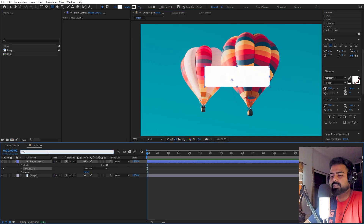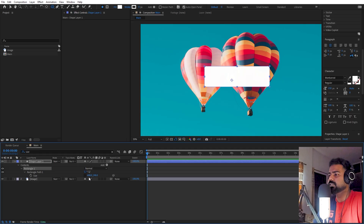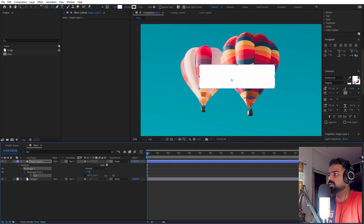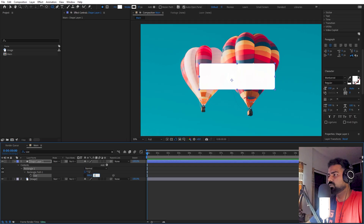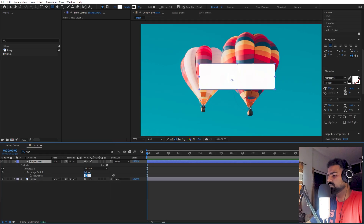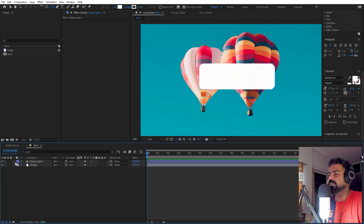You can search for size and play around with the parameters however you want. Let's set this to something like 800, and we can move this to around 250. Let's search for roundness and increase this to something like 50. This looks good. Now we have our basic shape.